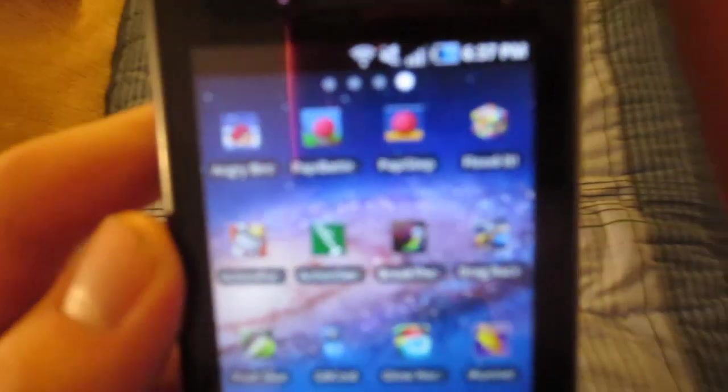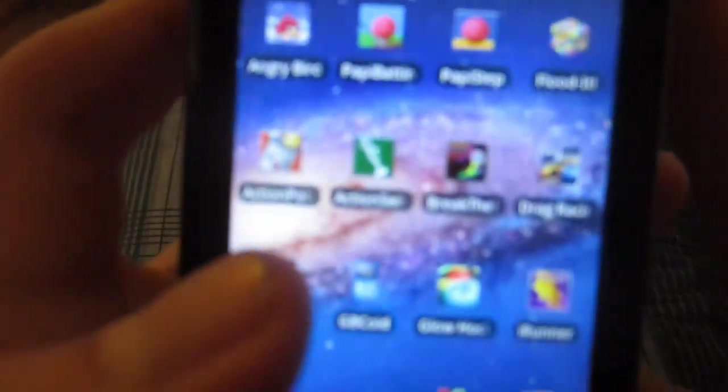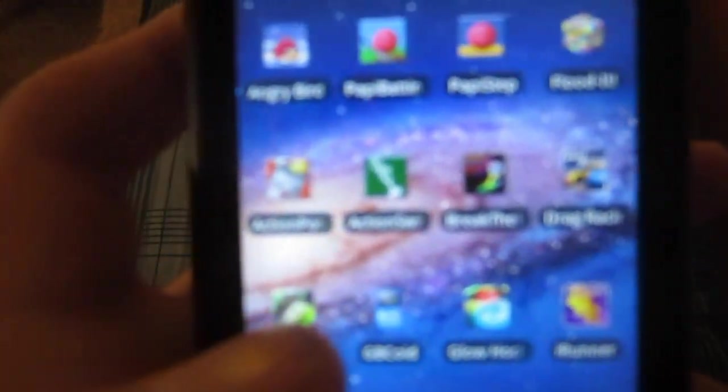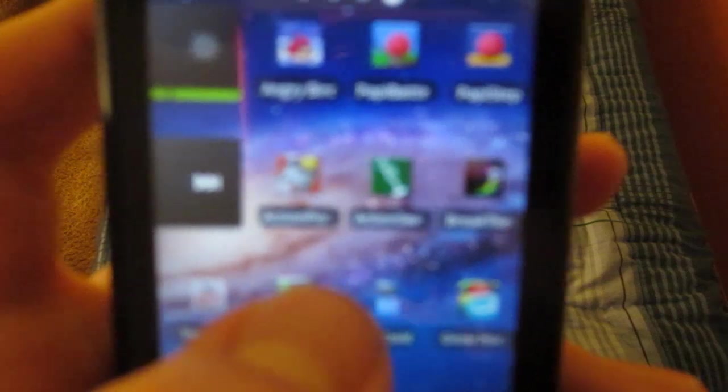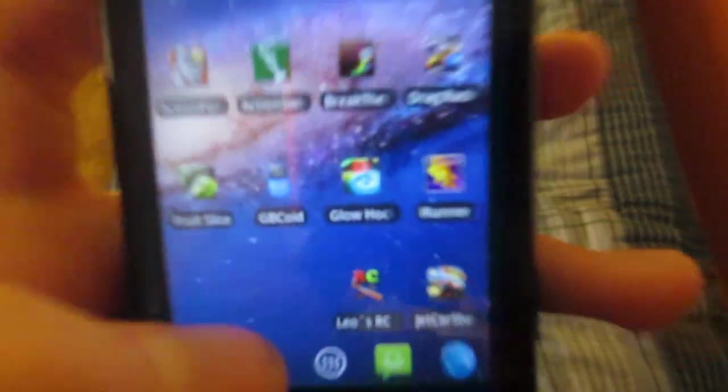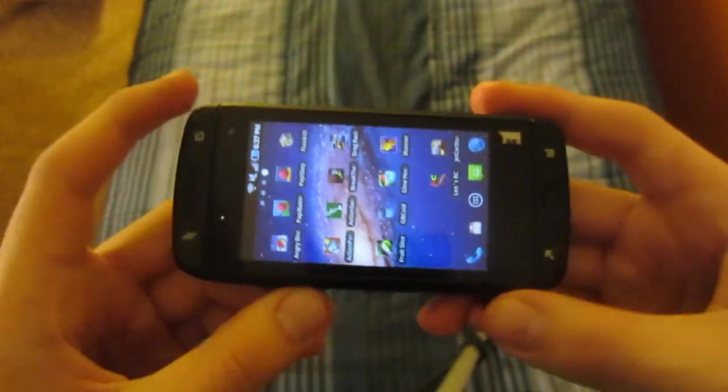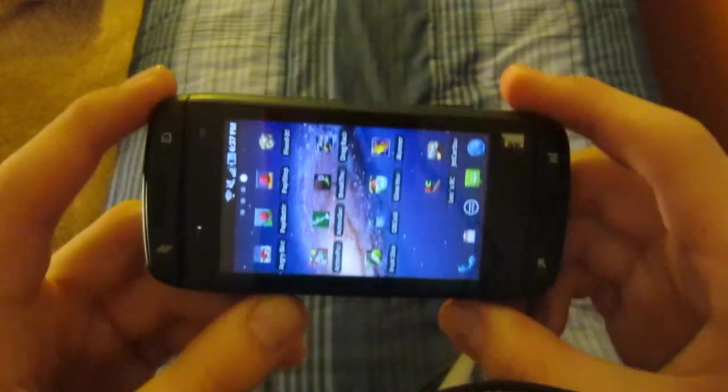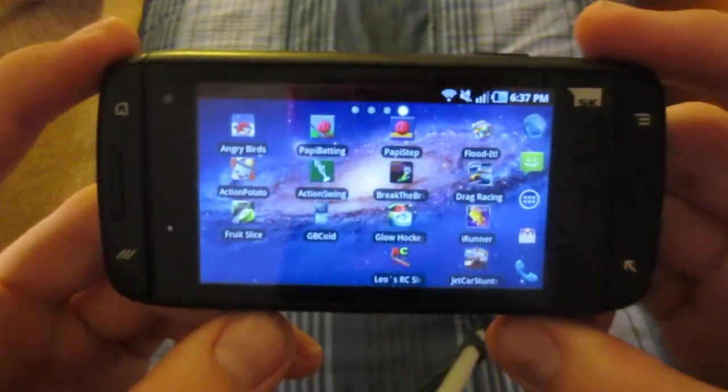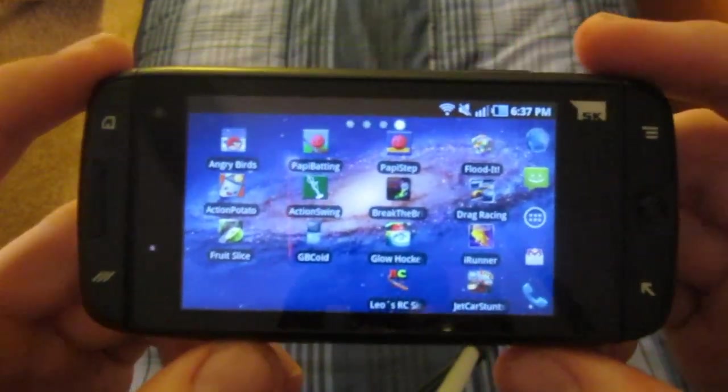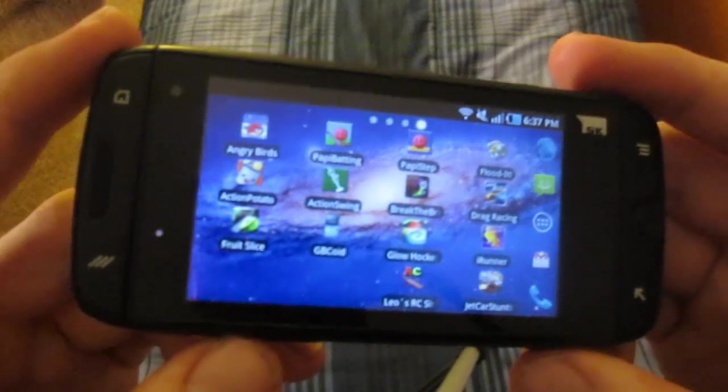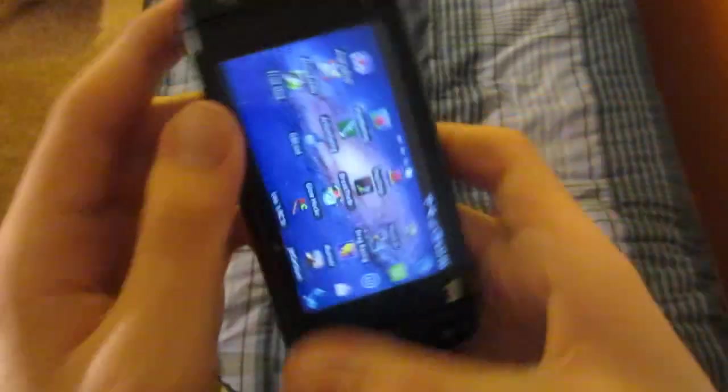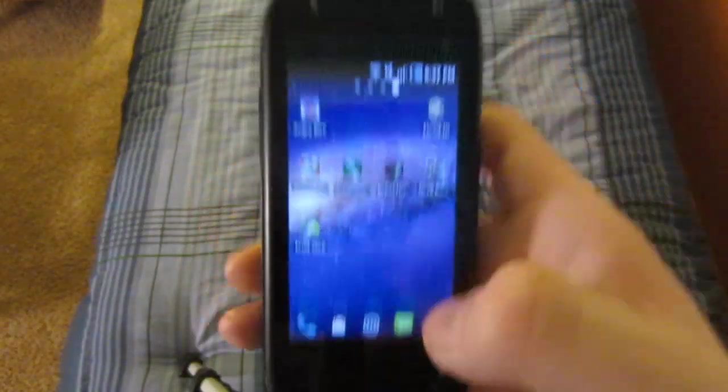There's actually only one game that I've actually paid for on here. It's Need for Speed, which I don't even know is actually on my home screen, but anyway. So yeah, that's basically my software that I have on my home screen.